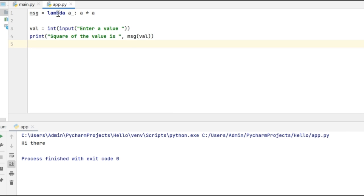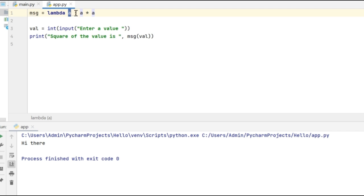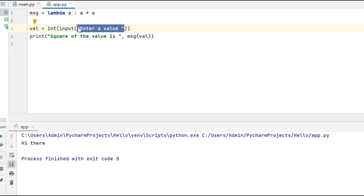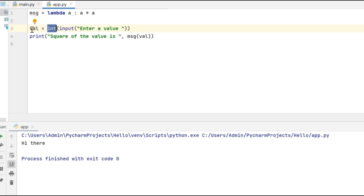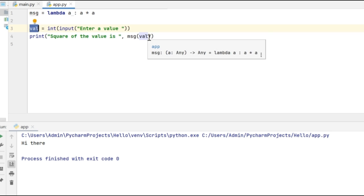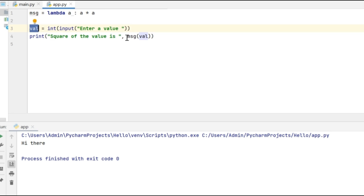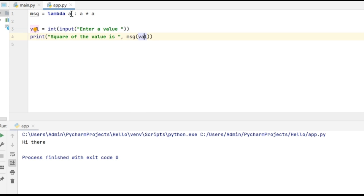Consider this example where I'm using a lambda function to get the square of a number. Here I'm using one parameter: message equals lambda a colon a times a. Whatever value gets assigned to variable a, that value multiplied by itself will be returned to the calling statement. First I'm getting user input on a value using the input function, converting it to integer, and storing it in the variable val.